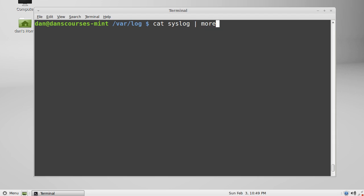But this time instead of using the more command let's use the grep command. Now the grep command - the global regular expression print command - is used to search for lines of text that match a search term. It uses regular expressions, which are kind of like special wild card characters that enable you to isolate searches inside of documents and inside of the output of a file.